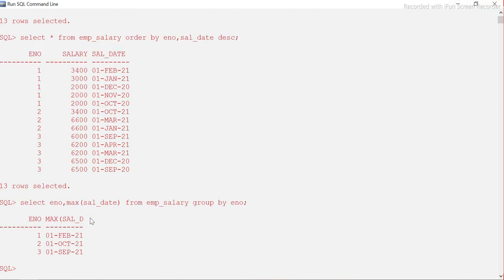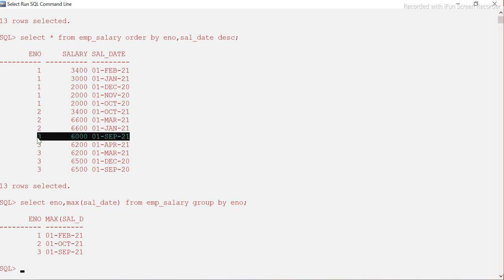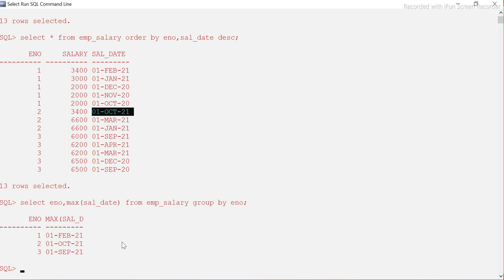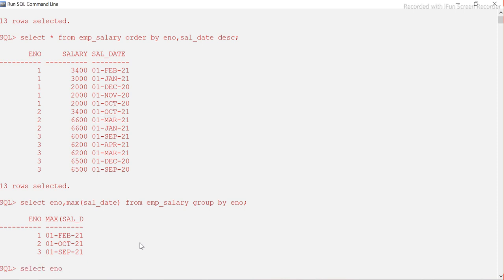This gives us the maximum salary date, which is the latest one — the last withdrawn salary date. For employee number one it's February 1st, for employee number two it's October 1st, and for employee number three it's September 1st. Now we need the employee number and salary where the salary date matches these maximum values.